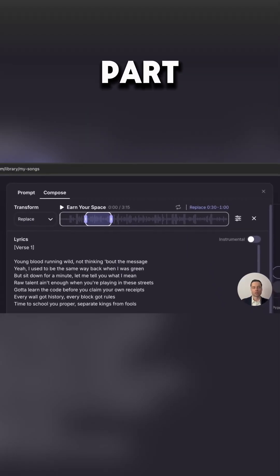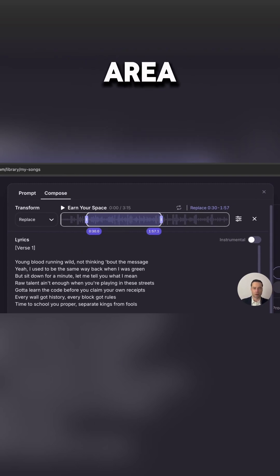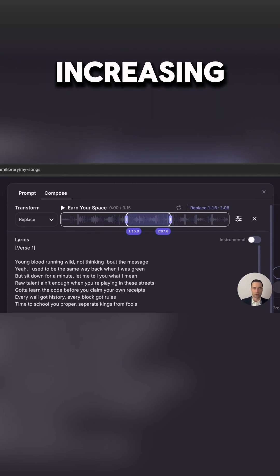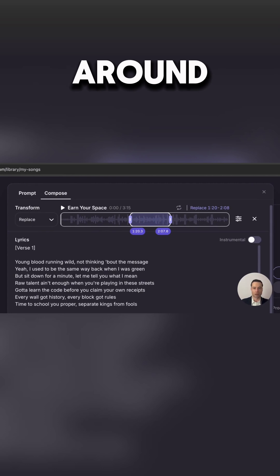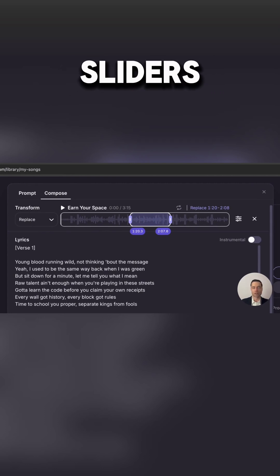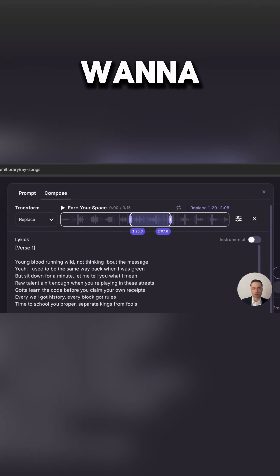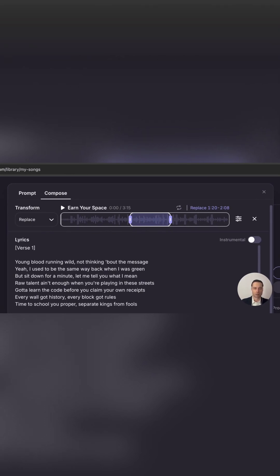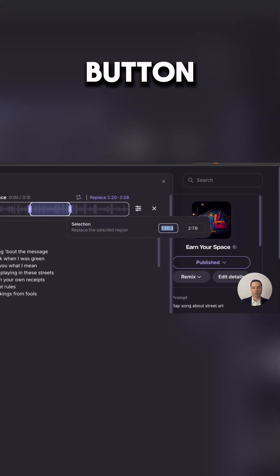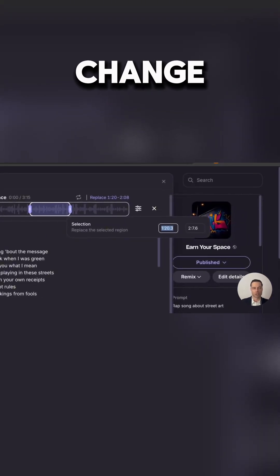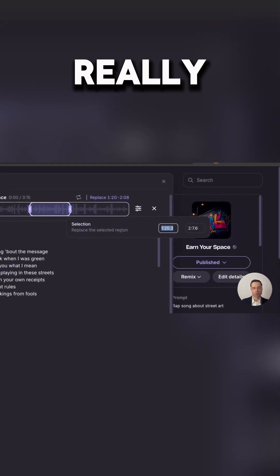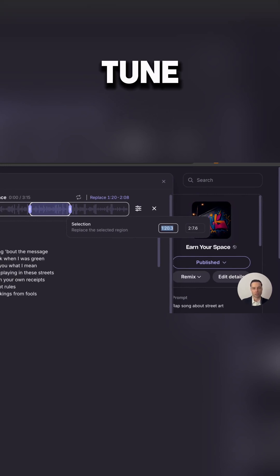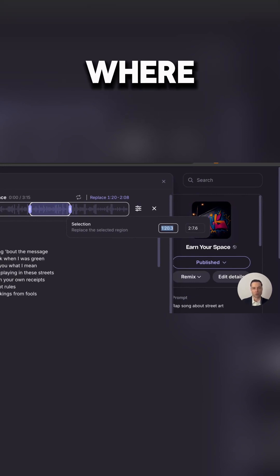To replace part of a song it's as simple as taking this area and either increasing or decreasing or moving around the sliders to the specific time that you want to adjust. And you can also click on the settings button and this will change to give you timestamps if you really want to fine-tune it and enter in specific times on where you want this part to change.